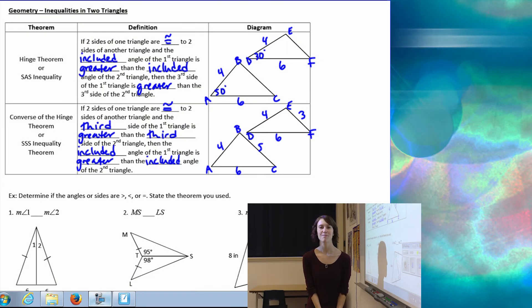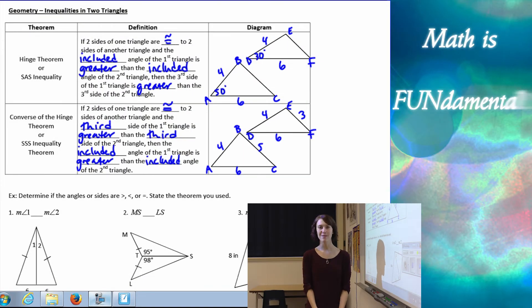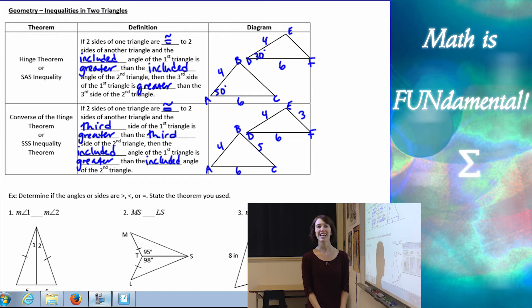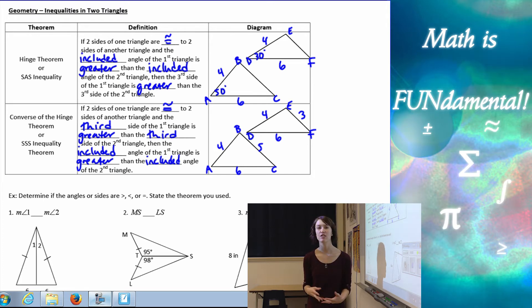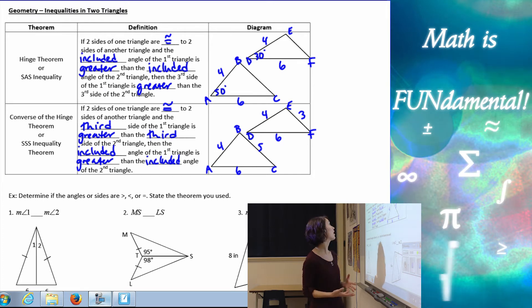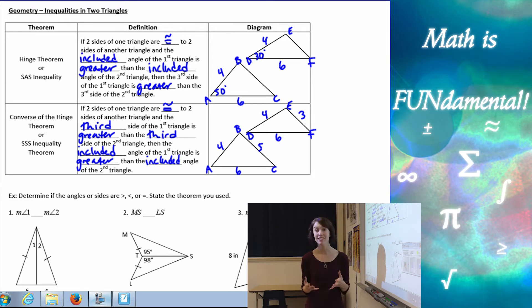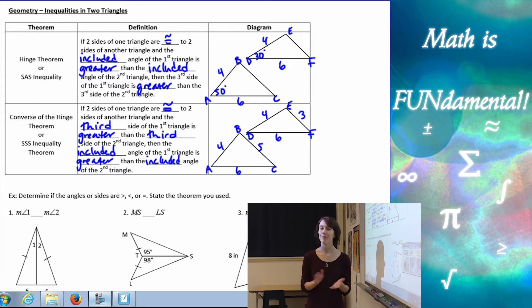Hi class, welcome to Math is Fundamental. Today we're going to be talking about inequalities in two triangles, otherwise known as the hinge theorem.